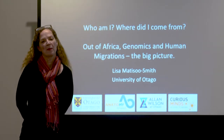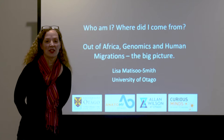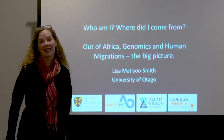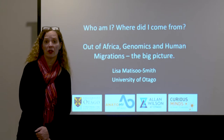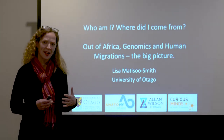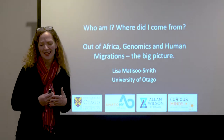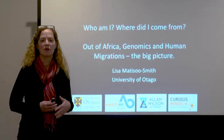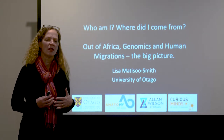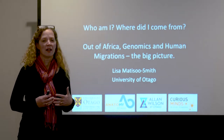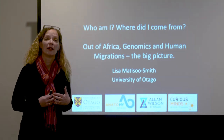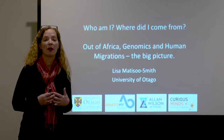Hi, my name is Lisa Natasu-Smith. I'm the Professor of Biological Anthropology at the University of Otago, and today I'm going to be talking to you about human evolution and how initially genetics and nowadays genomics are really helping us to reconstruct human migrations and understand human evolution, in particular making us really rethink some of the ideas that we have.